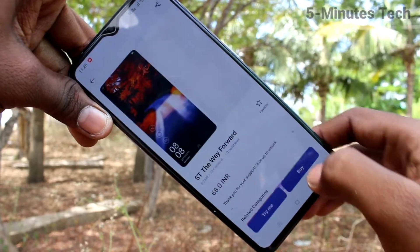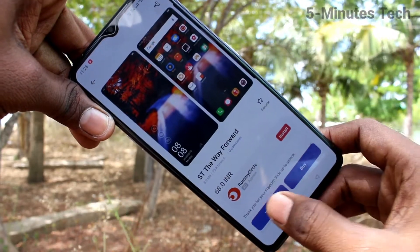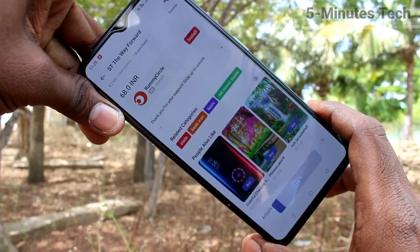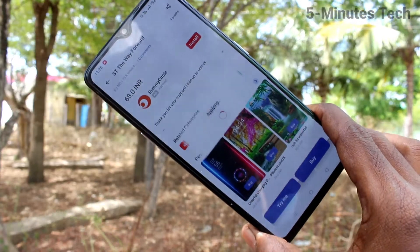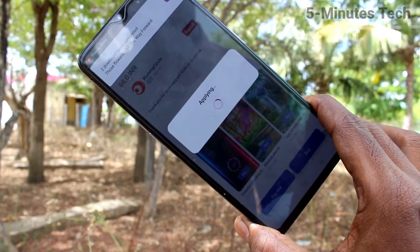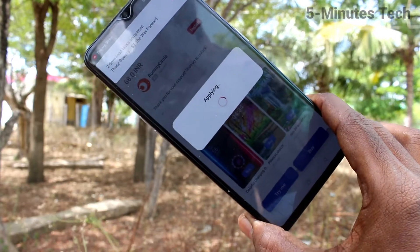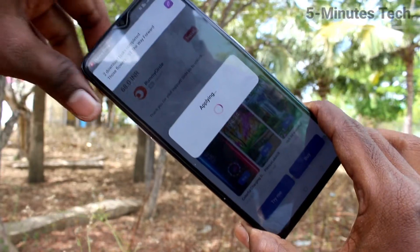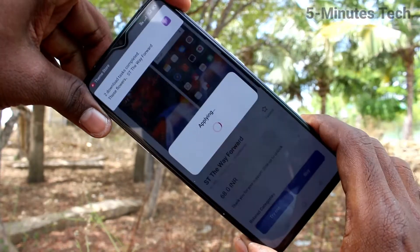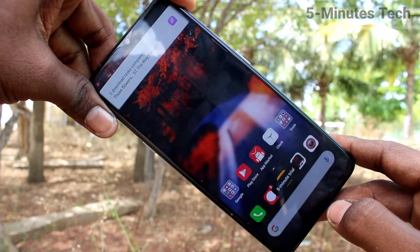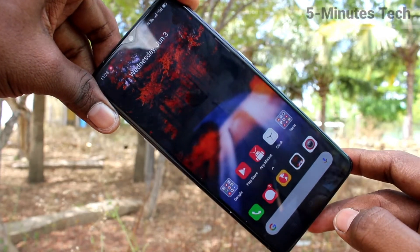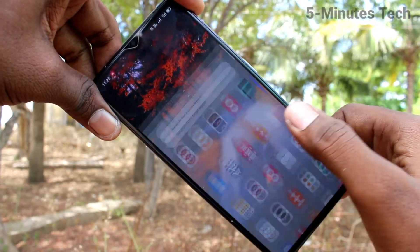Selecting another one, but it's not free, so click on the Try Now option. Yes, it's downloading and the theme has been changed.